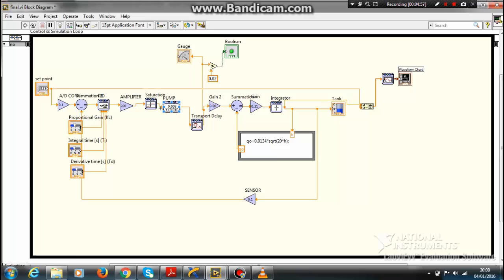This is my pump. I have assumed the transfer function for the pump. Since practically it is very difficult to calculate the transfer function of a pump, I have assumed the transfer function to be 0.08 divided by s plus 0.16, some random values.